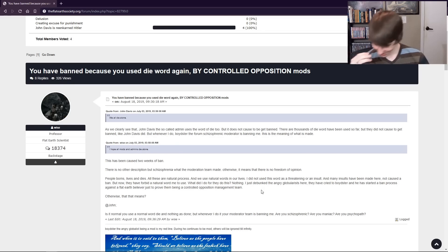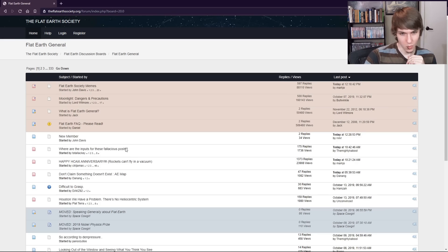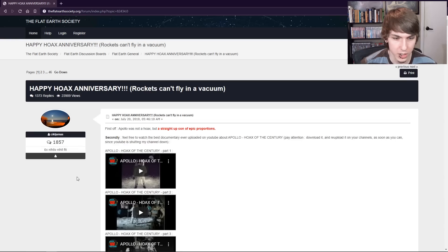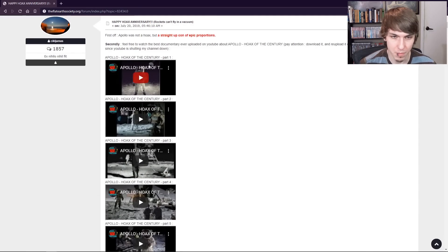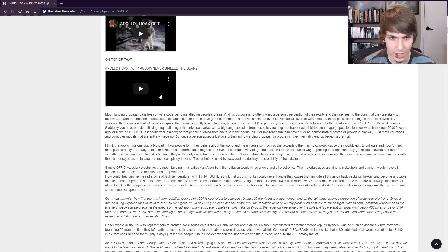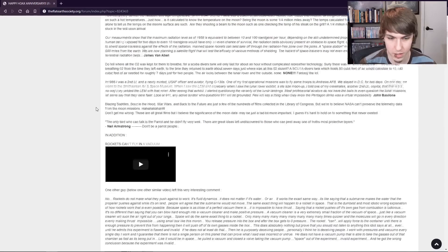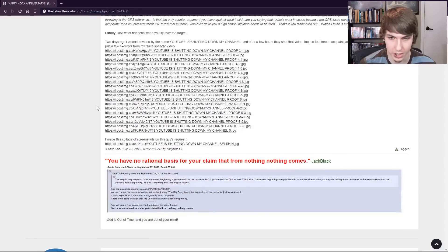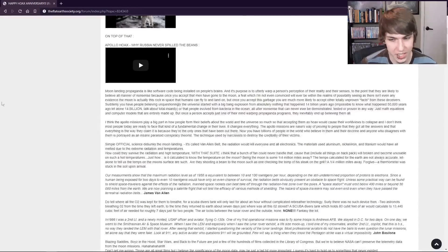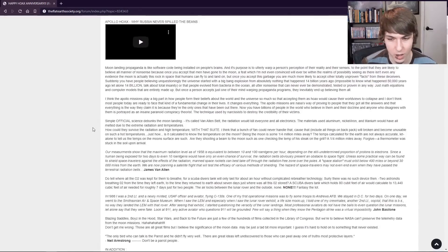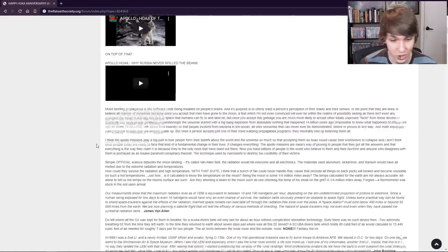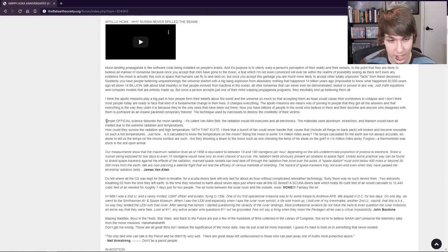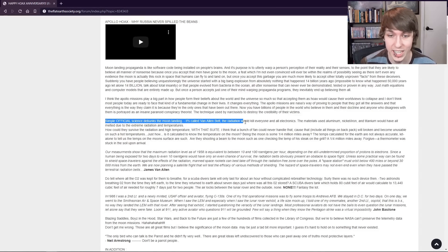So let's go to Flat Earth General. Rockets can't fly in a vacuum. So this is just a guy posting videos, I guess. Oh, nope, there we are, there's text, there's a lot of, so this is a lot of text, and I'm not gonna read all of it, but this is interesting. Simple, official science debunks the moon landing. It's called Van Allen Belt. The radiation would kill everyone and all electronics.